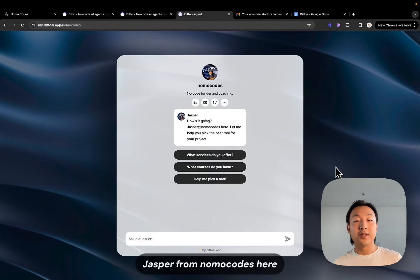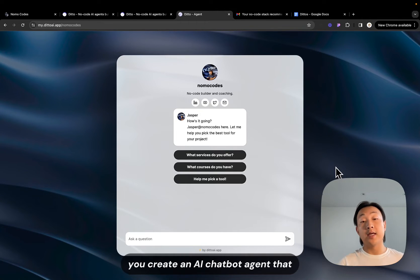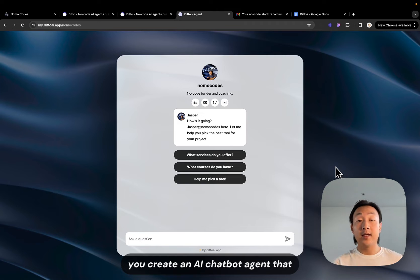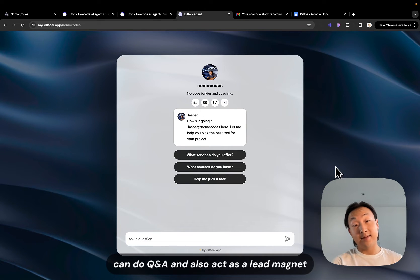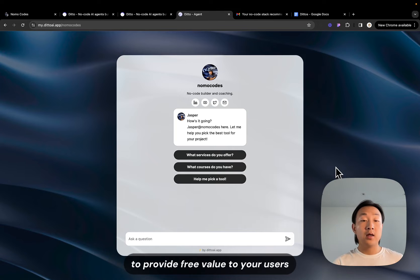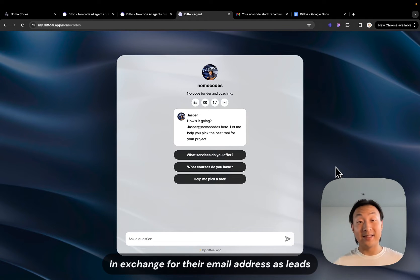How's it going? Jasper from LimoCodes here. Today I'd like to share a simple tool to help you create an AI chatbot agent that can do Q&A and also act as a lead magnet to provide free value to your users in exchange for their email address as leads.